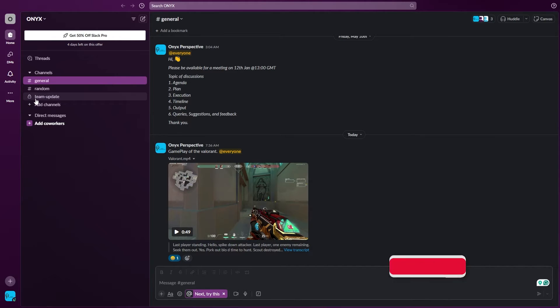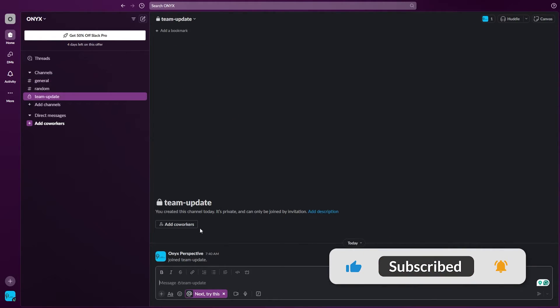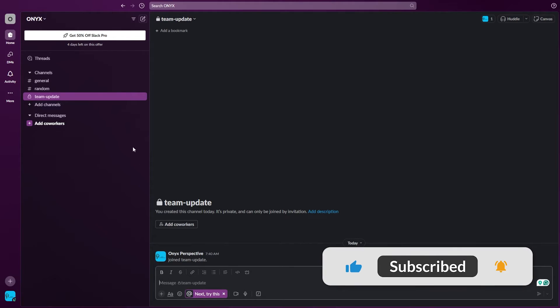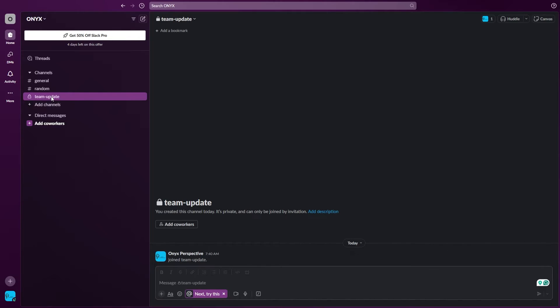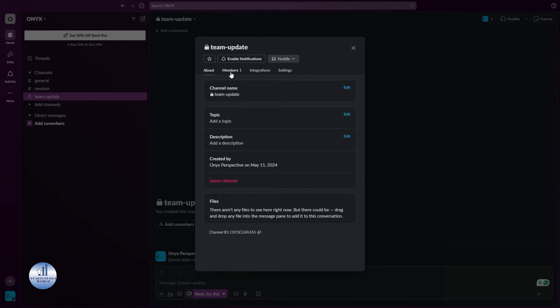Let's click on this. Now from right here, you can add co-workers, or you can right-click on the Team Updates and go to View Channel Details. Here on the top bar you can see there's an option for the members - just click on it.